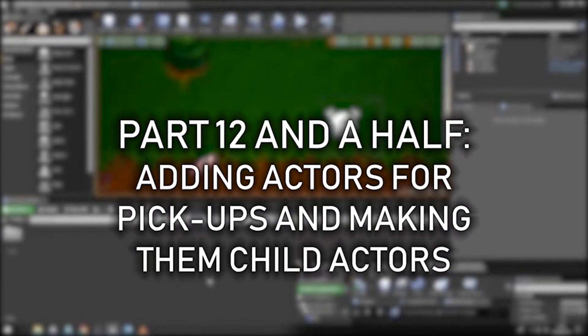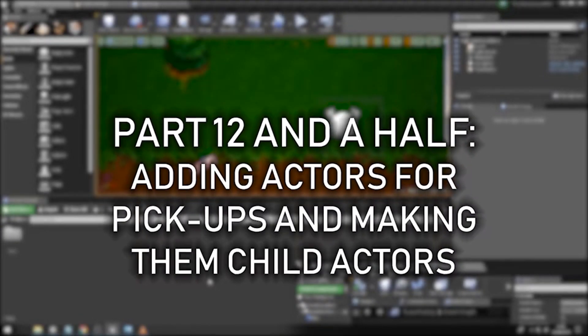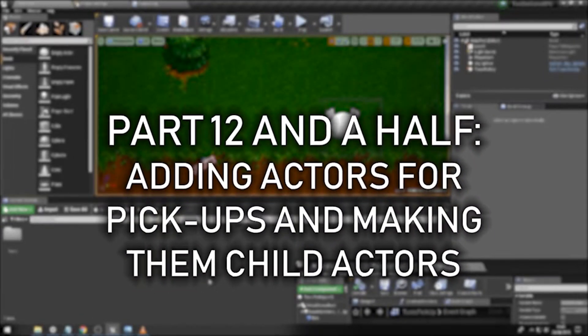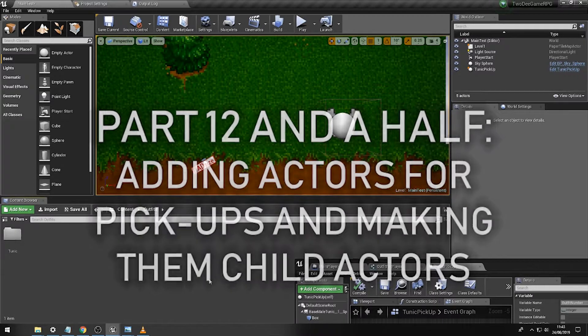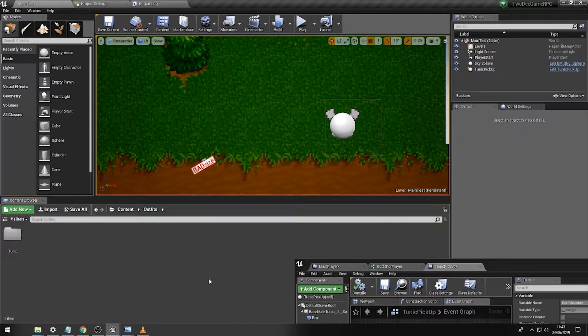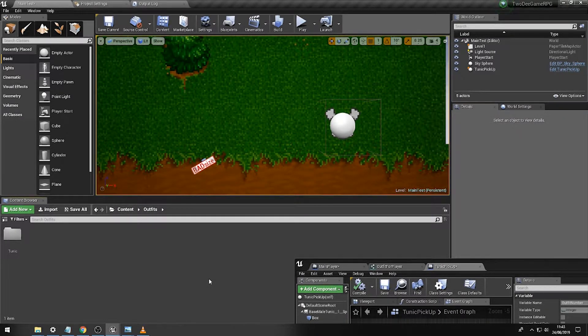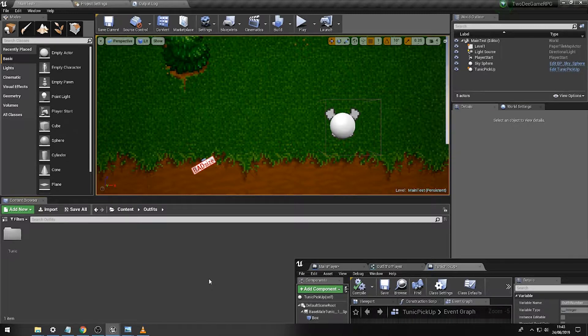Hi folks, in this video we're going to add a few changes that we should really add before we go on to the next video, and that's to create a master or parent object that we can use for our outfits.